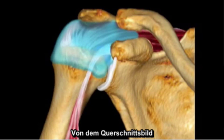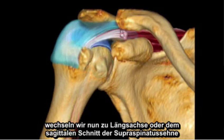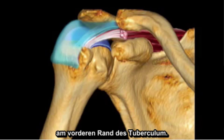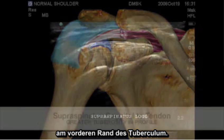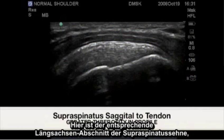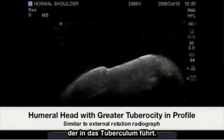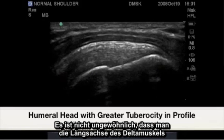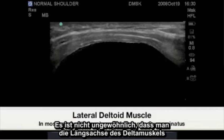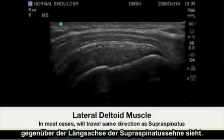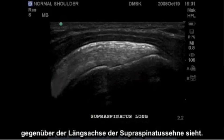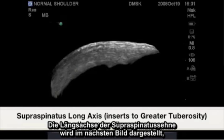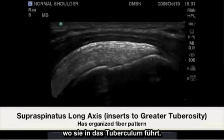From the transverse or cross-section image, we will now switch to the long axis or sagittal cut of the supraspinatus tendon at the anterior margin of the greater tuberosity. Here is the corresponding long axis section of the supraspinatus tendon as it inserts to the greater tuberosity. Highlighted here is the humeral head and greater tuberosity in profile. It is not uncommon to see a long axis deltoid muscle in relation to the long axis of the supraspinatus tendon. Highlighted in the next image is the long axis of the supraspinatus tendon as it inserts to the greater tuberosity.